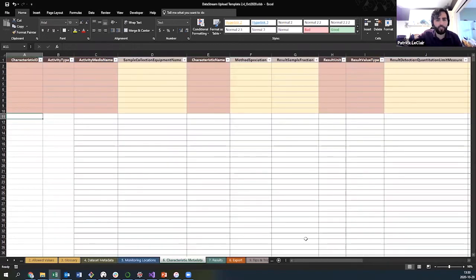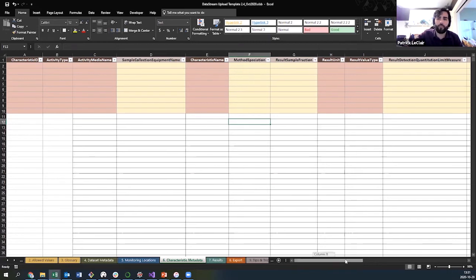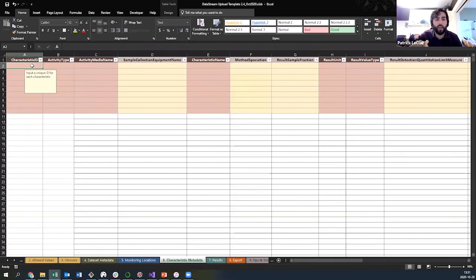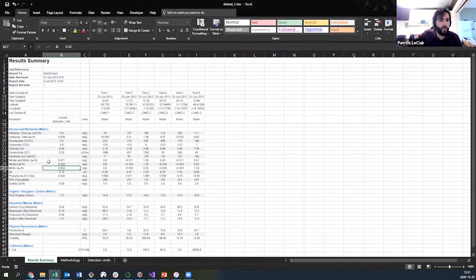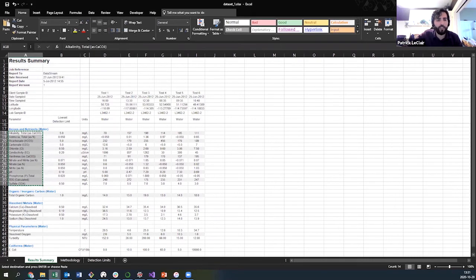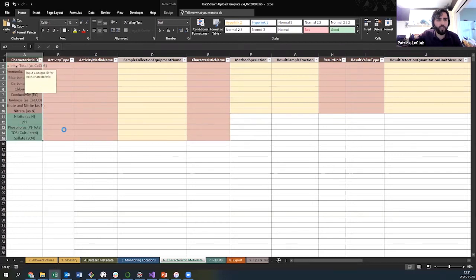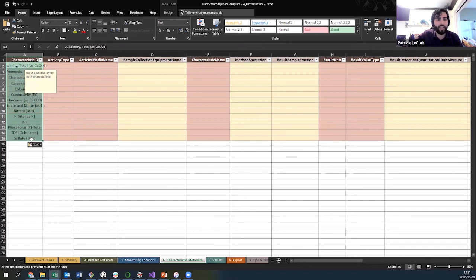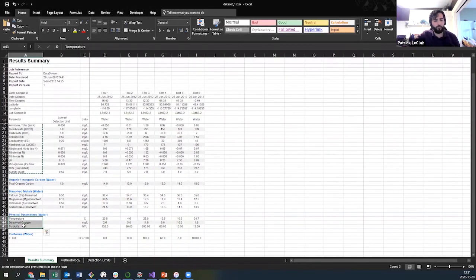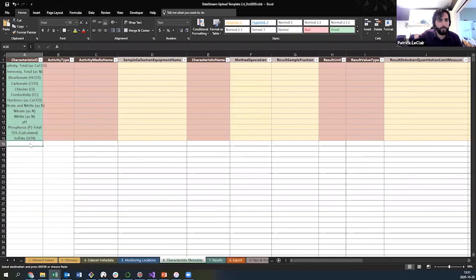Next we go to the characteristics tab. Monitoring locations were all red because they're all mandatory; here some are mandatory (red) and some optional (yellow). Characteristic ID can be anything — numbers, an internal key, some combination — it just has to be unique for each parameter. One handy approach is using your lab data codes as the ID, which makes the process easier. I'll paste those in — you'll notice the table automatically expands to match the pasted data. I'm also adding some physical parameters that I'm pretending were collected in the field.